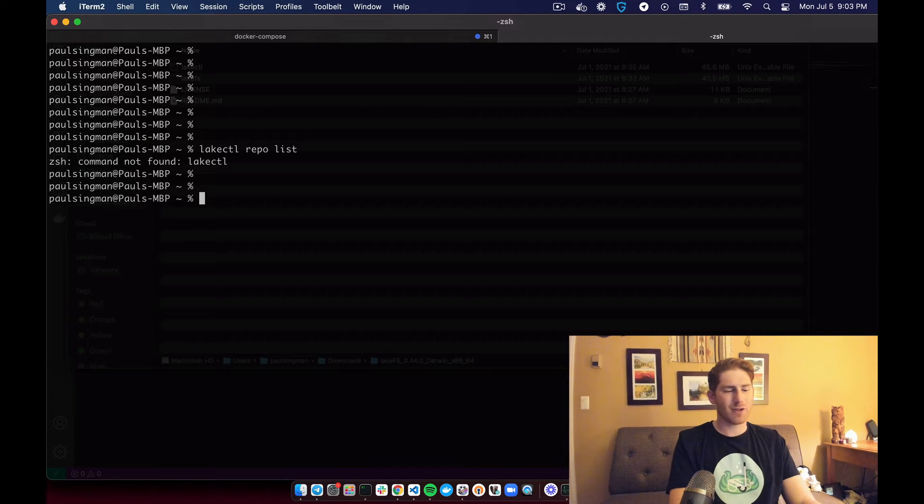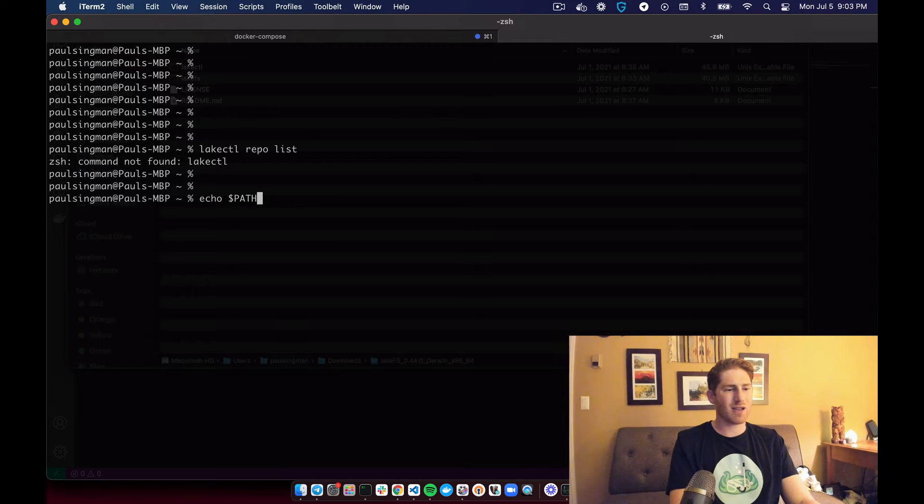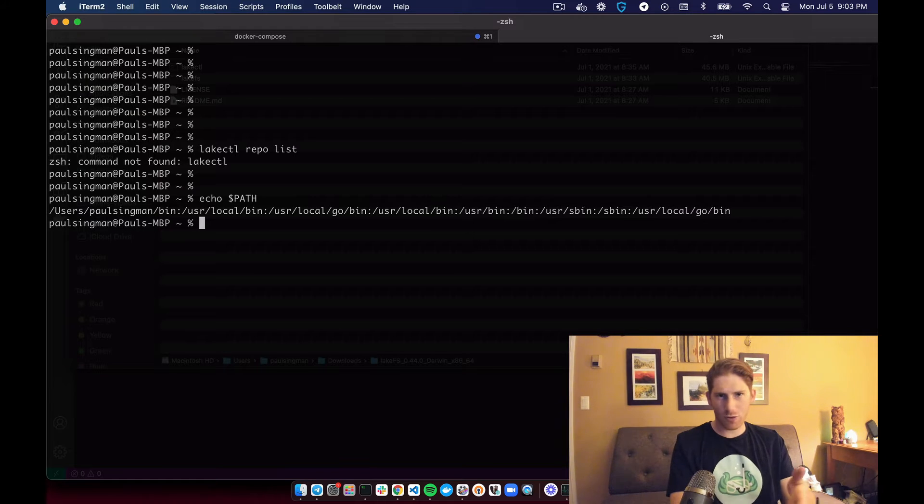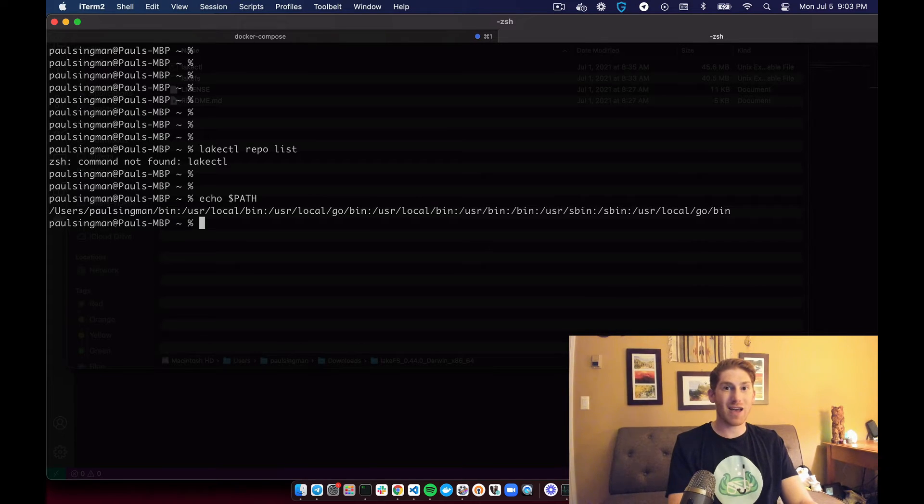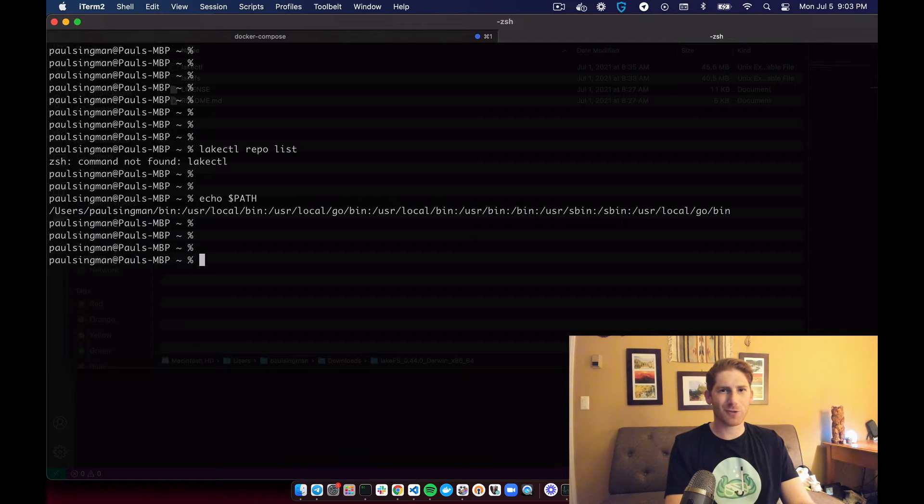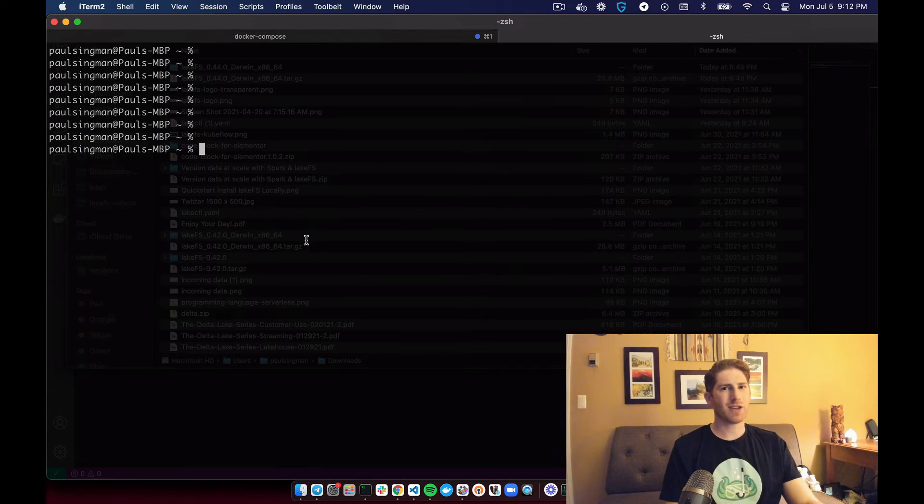So we can see what our path is by running echo dollar sign path. And there's a colon separated list of paths that we can move it to. My personal favorite is user local bin. So we'll go with that.